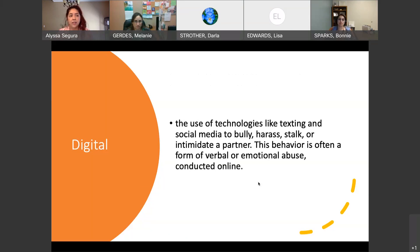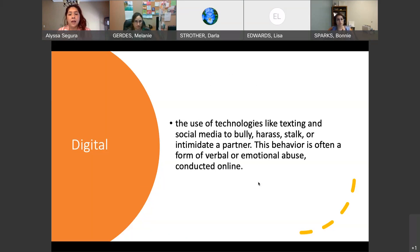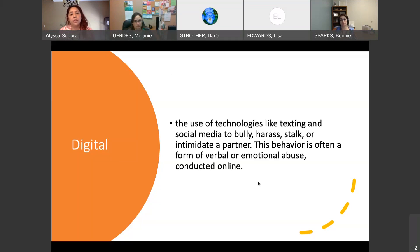Digital abuse is a newer form of abuse because we really do exist on a digital platform a lot of the time. This is when someone uses technologies like texting and social media to bully, harass, or stalk somebody. It's still verbal and emotional, but done online — controlling who they follow on social media, who they're friends with, looking in their phone all the time, wanting to see who they're texting, and who they're talking to.